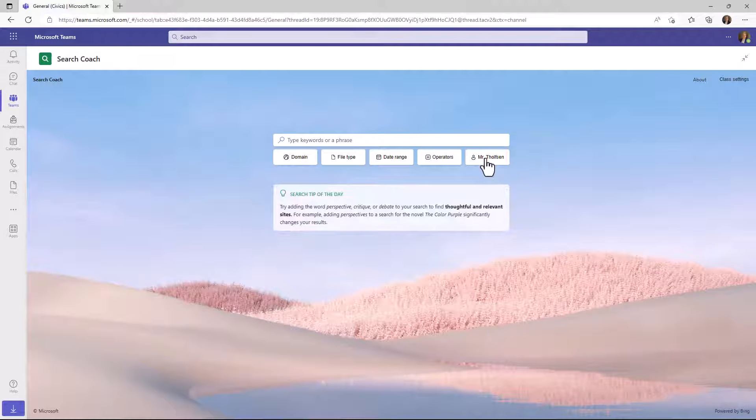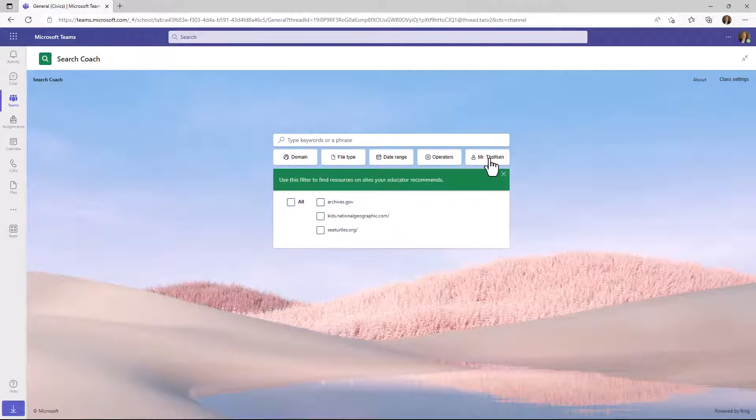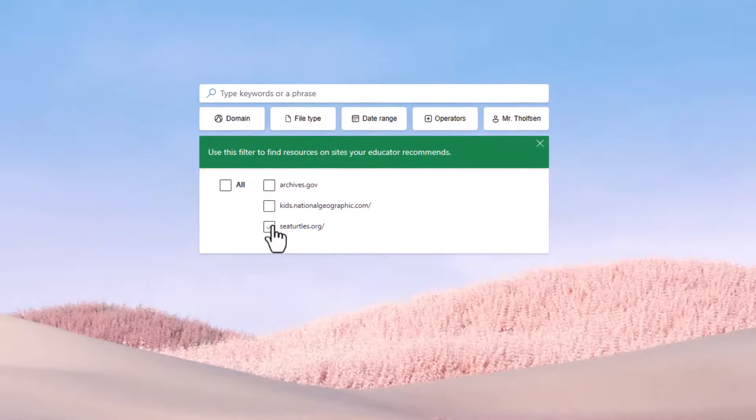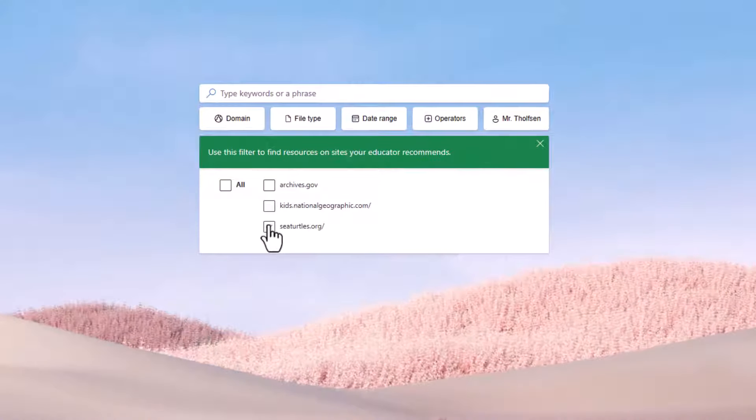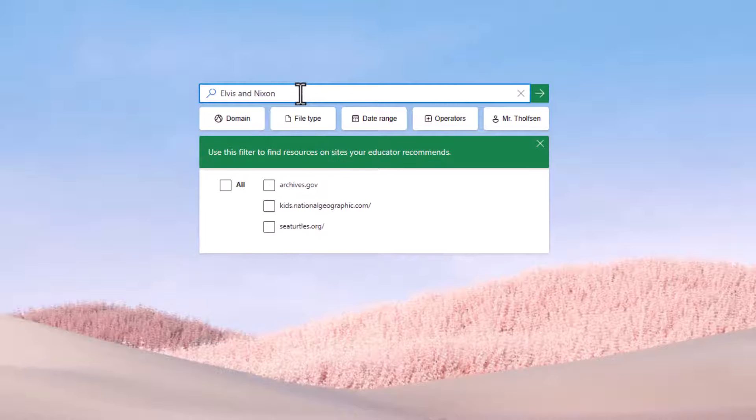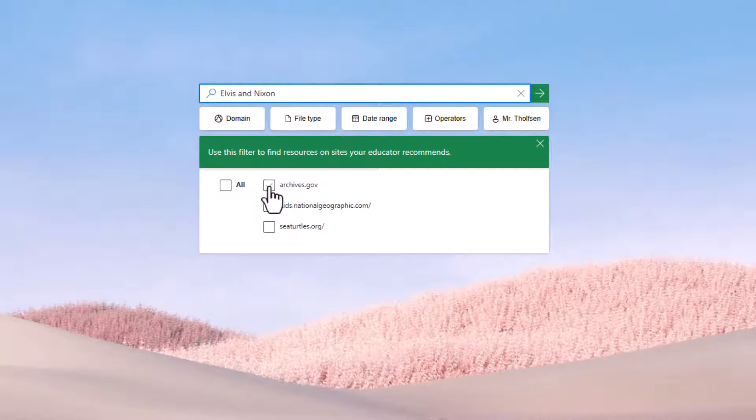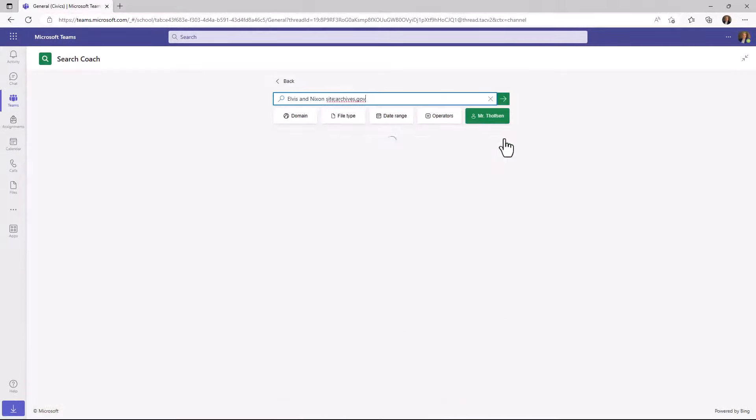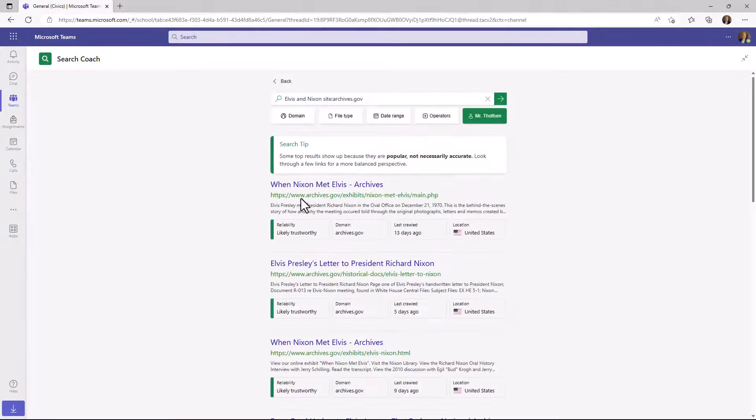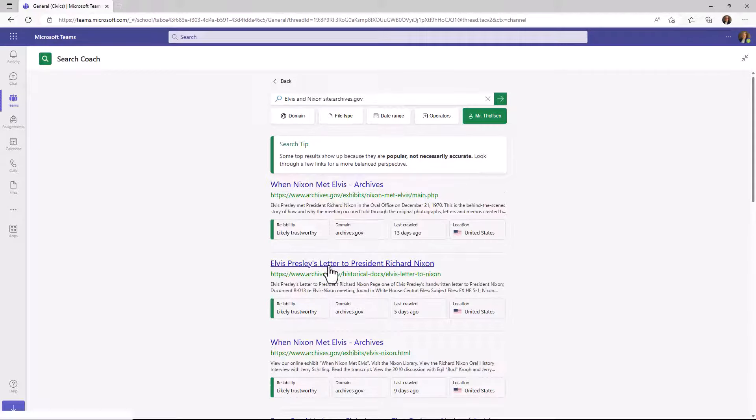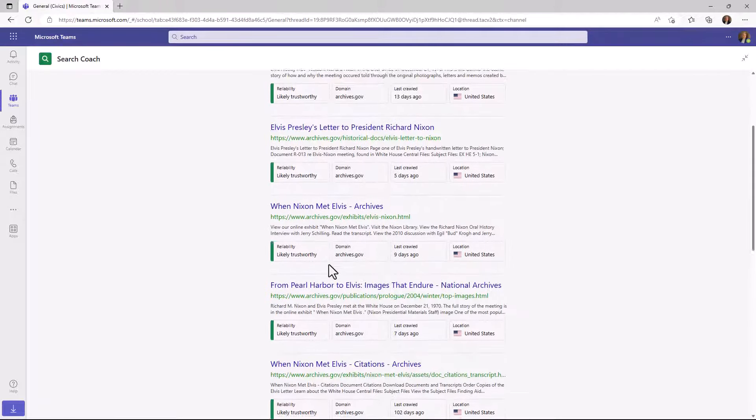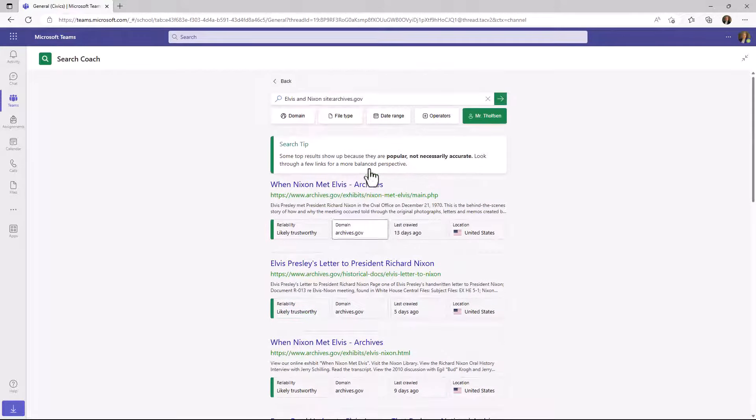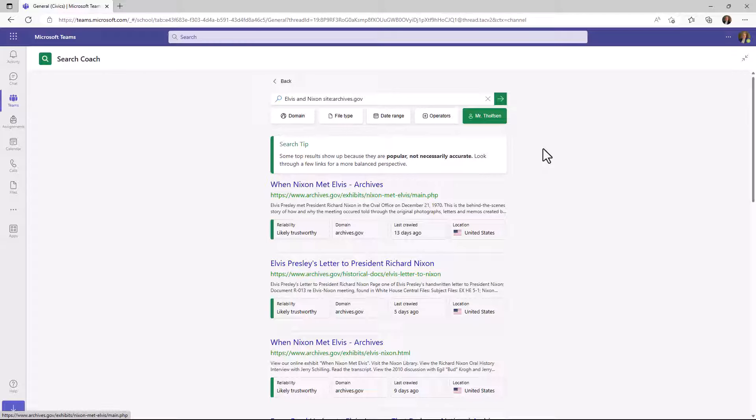Now you'll see there's a Mr. Tholfson button. So let's say I drop this down and now you're going to see these are those different sites that I put in and those can be custom filters. So for example, if I want to do a search for a good topic, which is Elvis and Nixon. I think there was a famous moment when those two met and I just want them to search across archives.gov. So they could click this and it adds site colon archives.gov and I hit go. There we go. When Nixon met Elvis and it's from archives.gov. So all of the results are just filtered to archives.gov and that's something that you can help teach in your class.